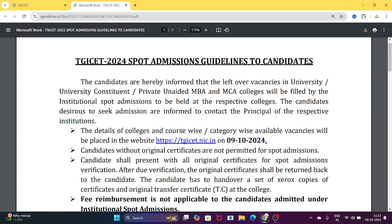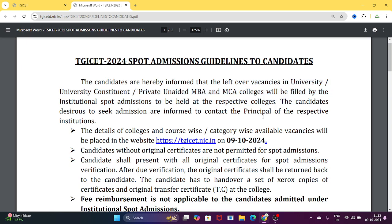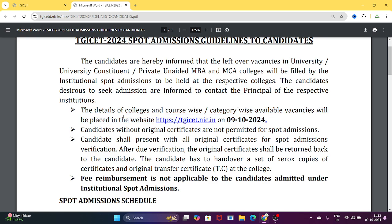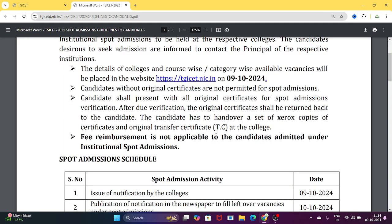The candidates are hereby informed that the leftover vacancies in university, private financial, and private self-finance MBA/MCA and similar programs will be listed on the website category-wise per course and college. By 9-10-2024 evening, this will be uploaded. Candidates without original certificates are not permitted for spot admissions.